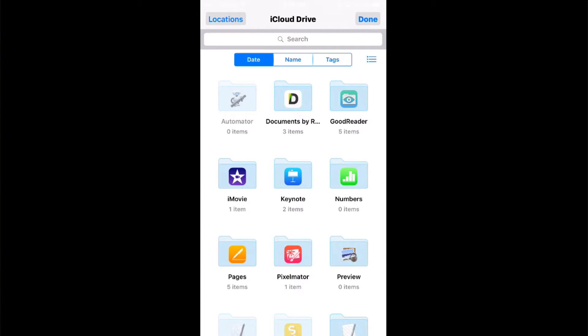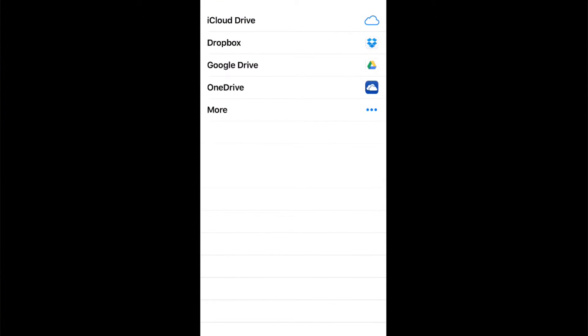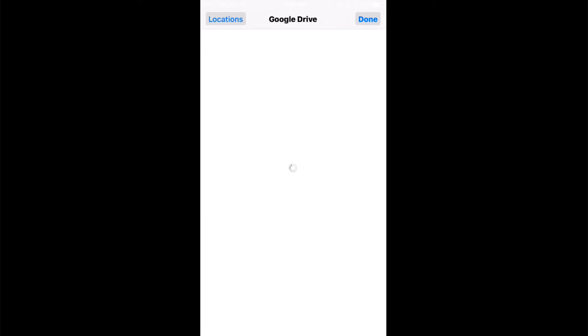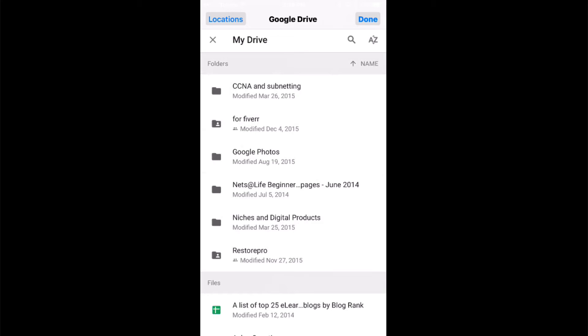So now locations, and I want a file out of Google Drive, so the phone will connect to Google Drive. Now this will also work on your iPad. For the first time it's asking me to associate my mail account, and here are all my files.